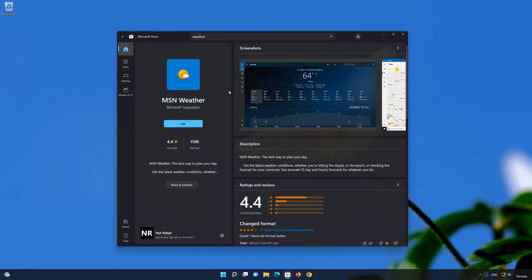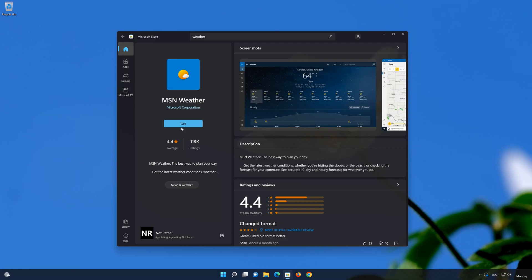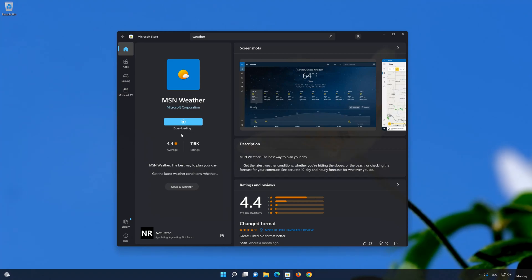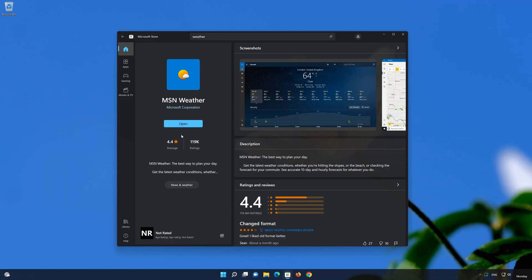Click on get to download and install the weather app. Wait for the weather app to install. Now open it to see if it works.